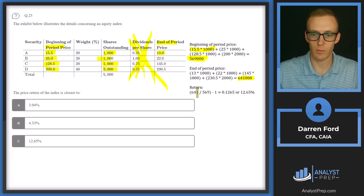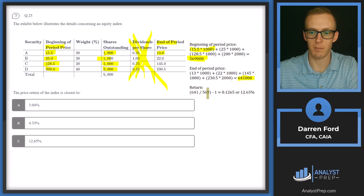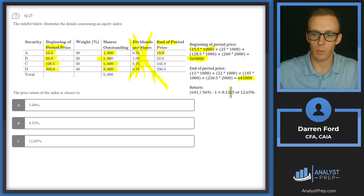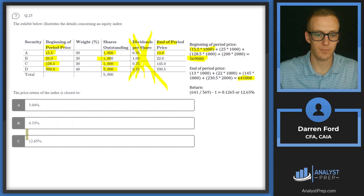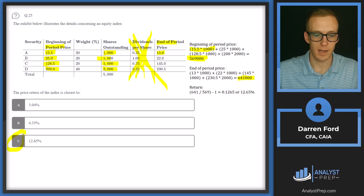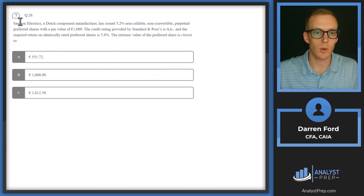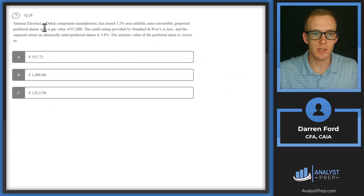Then price return is 641,000 divided by 569,000 minus one, which gives us 0.1265 or 12.65% — answer C.